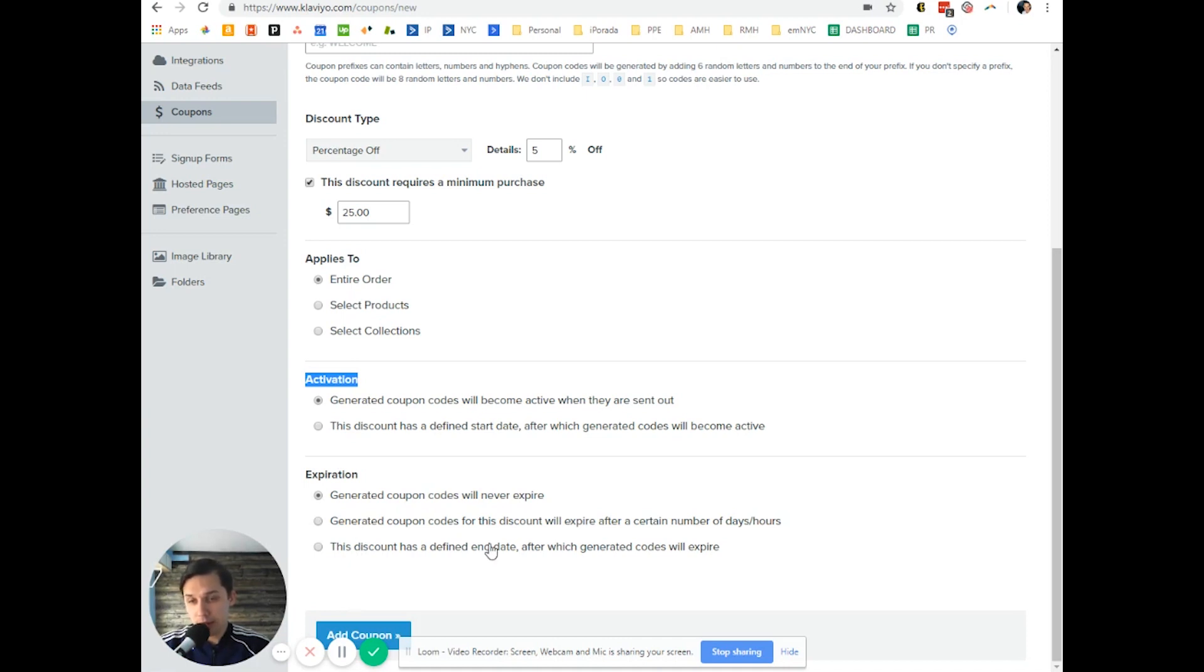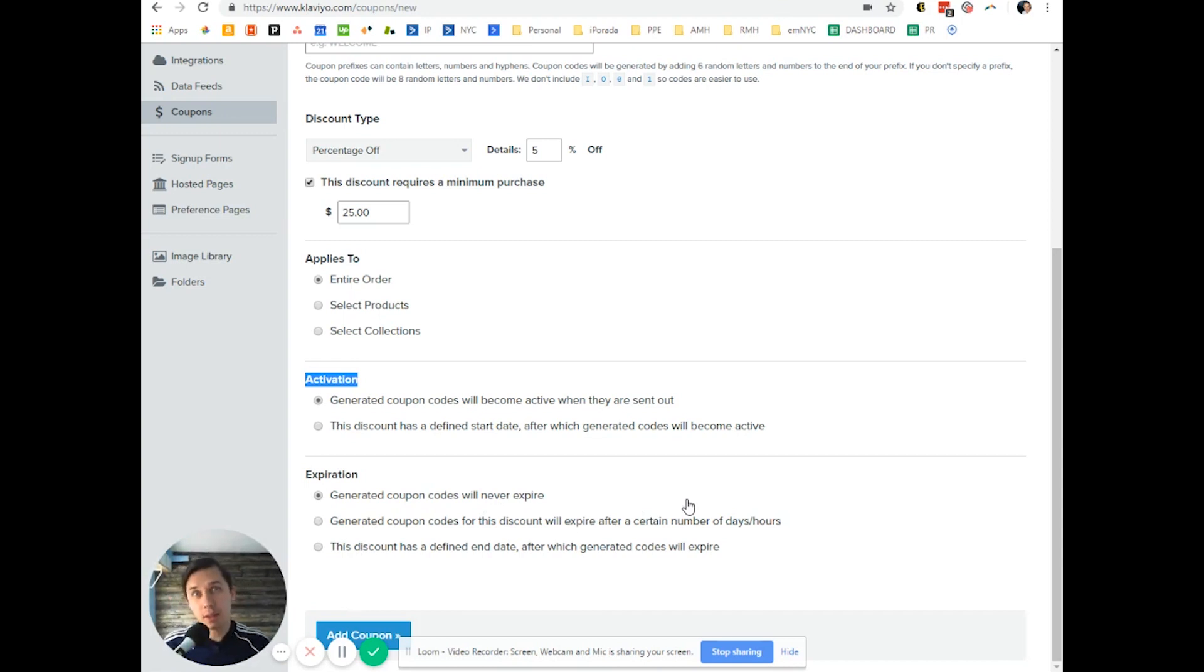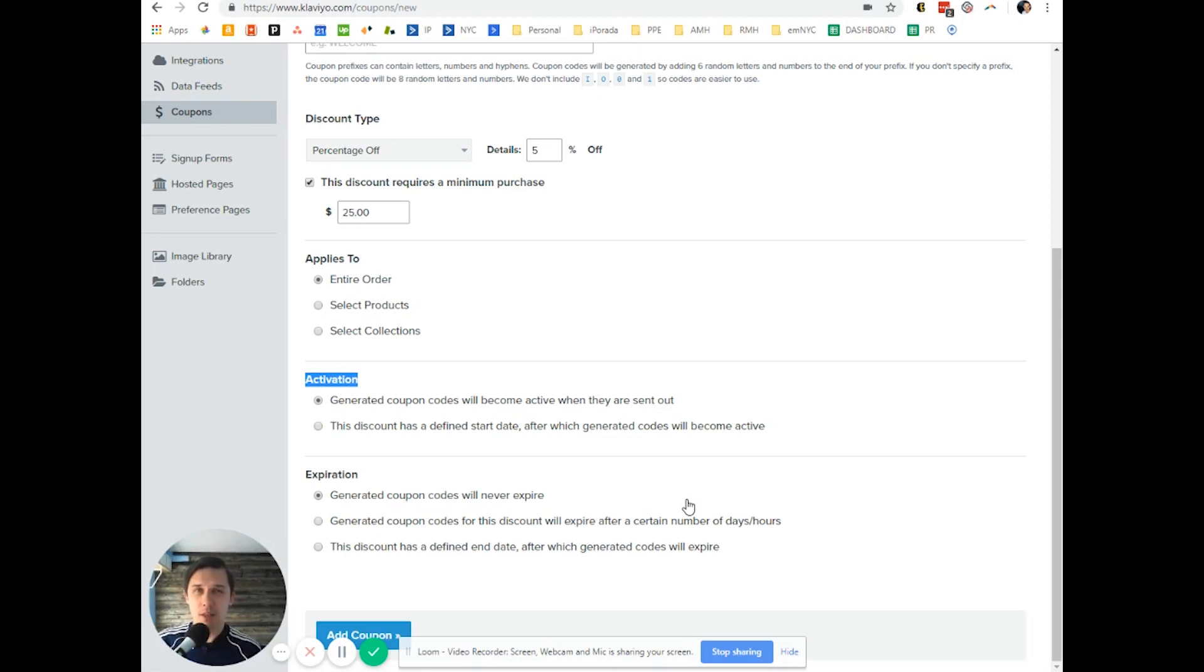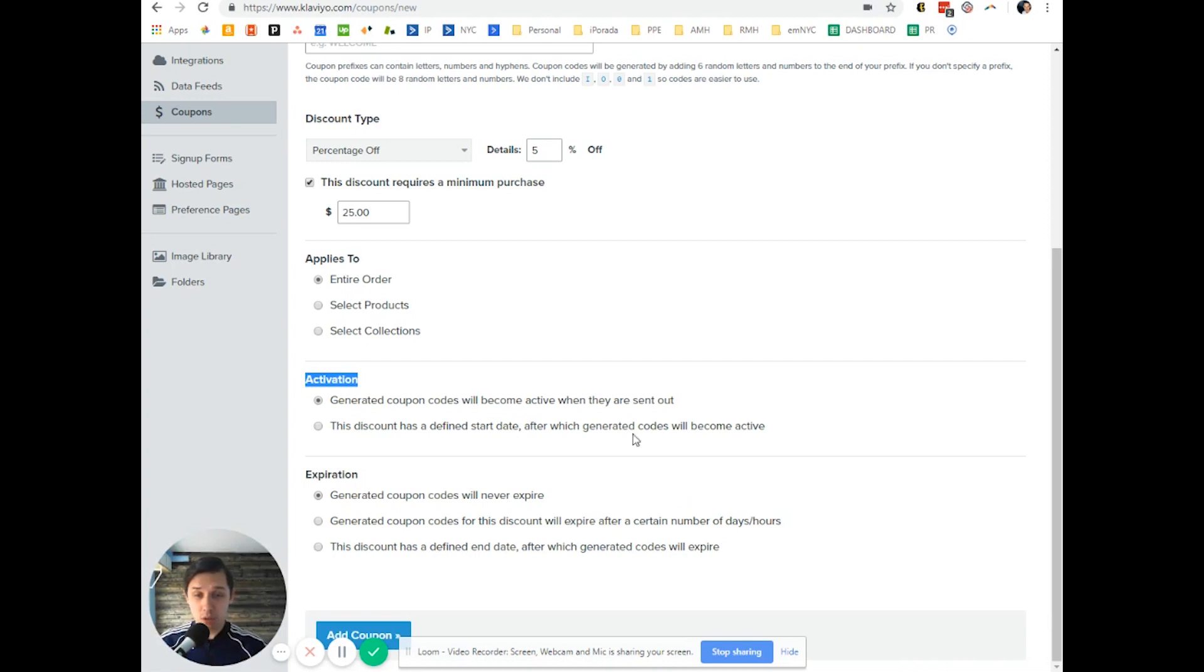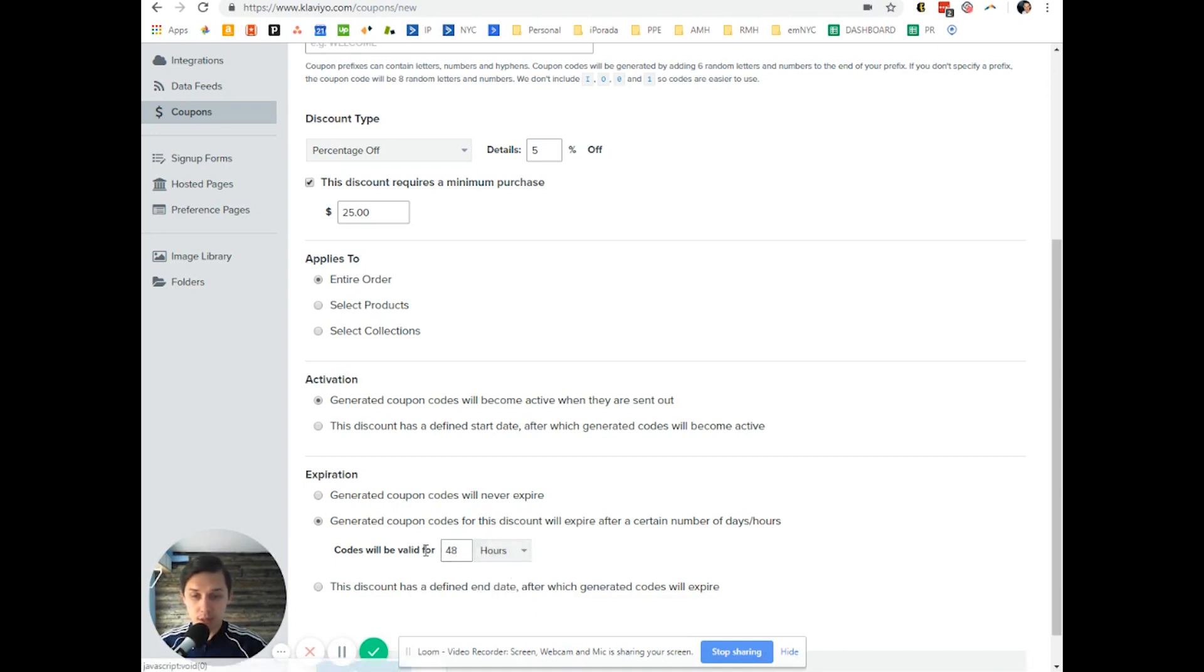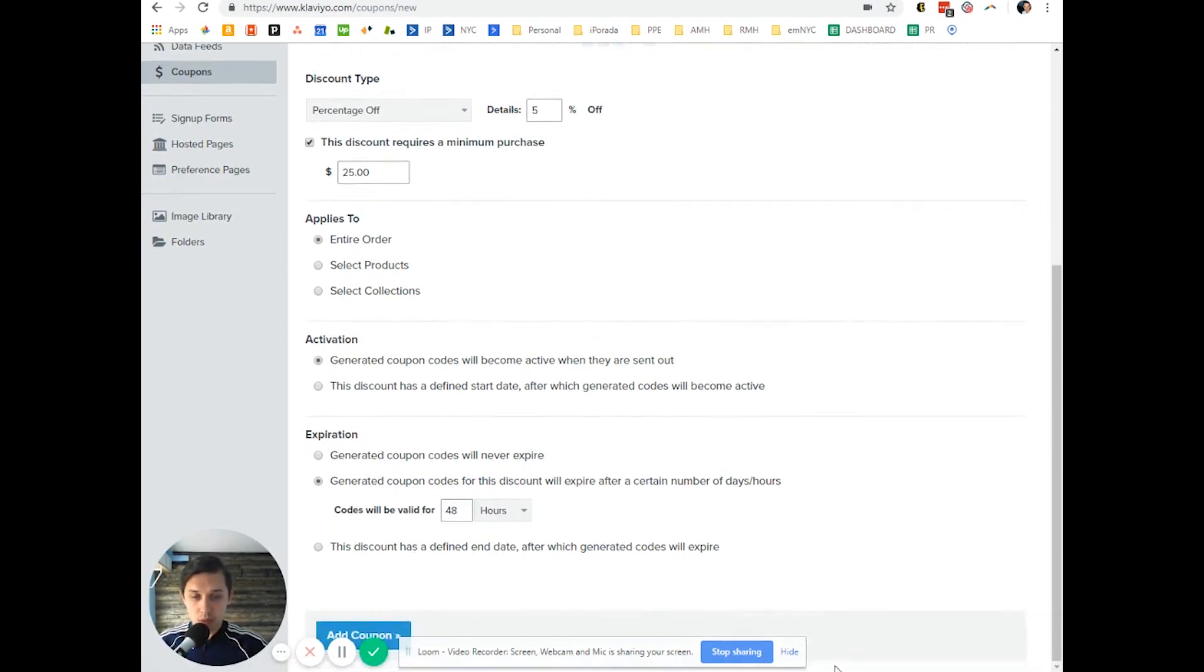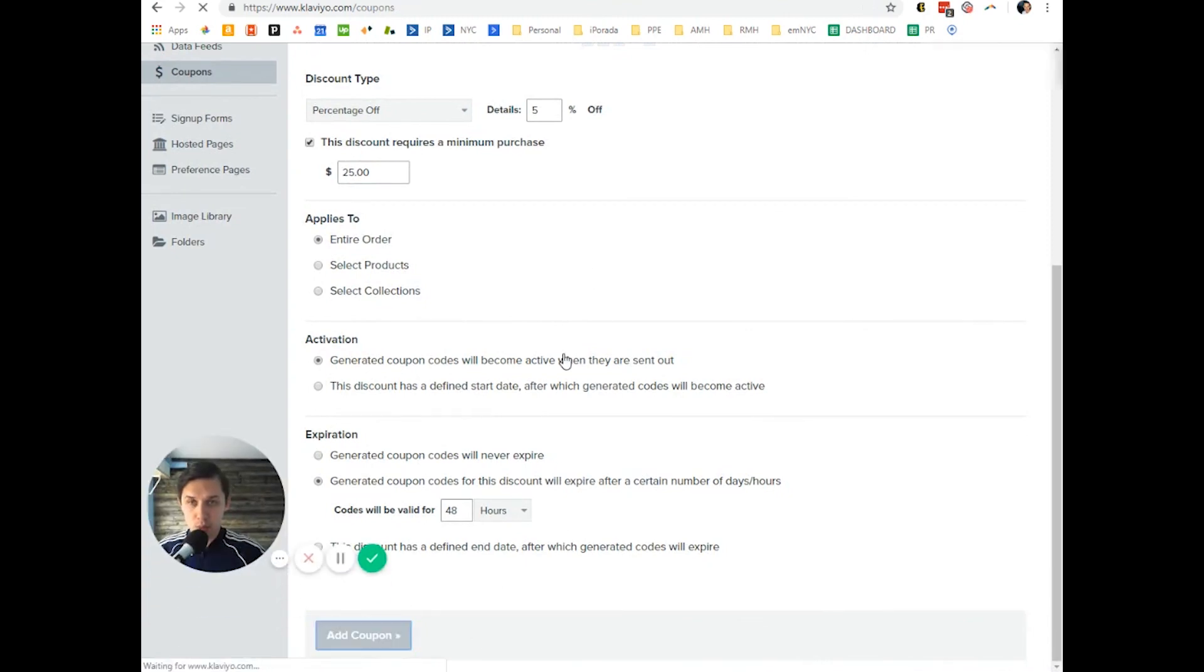Then expiration - coupon will expire never. I always recommend people to have some kind of urgency. Typically the rule of thumb is 24 or 48 hours. 48 hours is probably the sweet spot. So I highly recommend to use 48 hours urgency. Let's do either 48 hours or two days, it's up to you. Hide here, let's do add coupon.